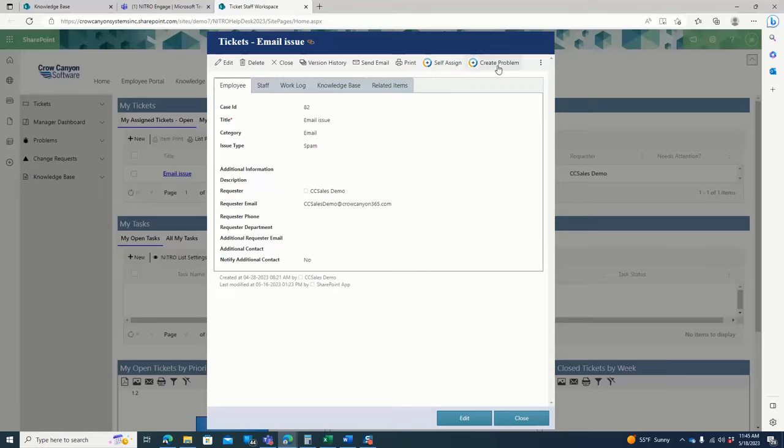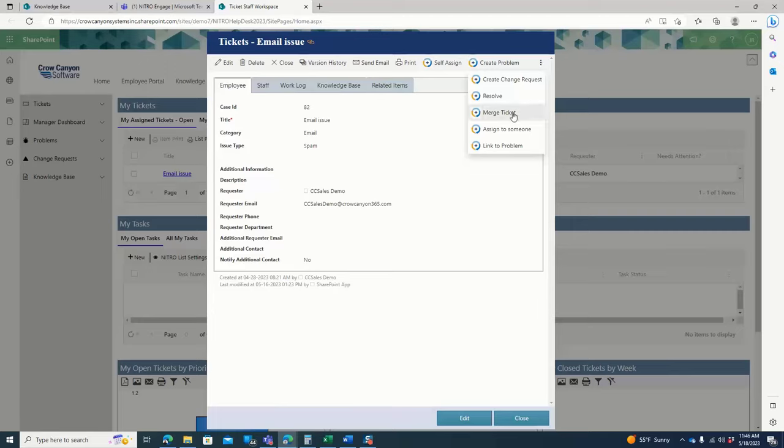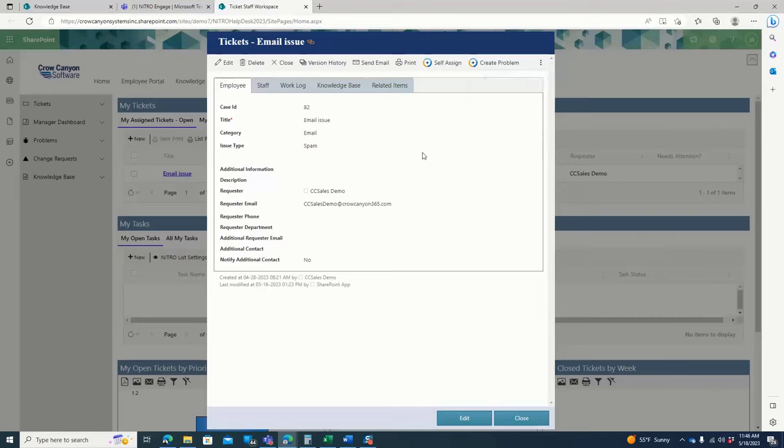They could also escalate it to a problem since we have problems in change management. And they could also merge it with an existing ticket or mark it as resolved if the issue is resolved. They could also self-assign if it happens to be an unassigned ticket. They can click the self-assign button to assign it to themselves.